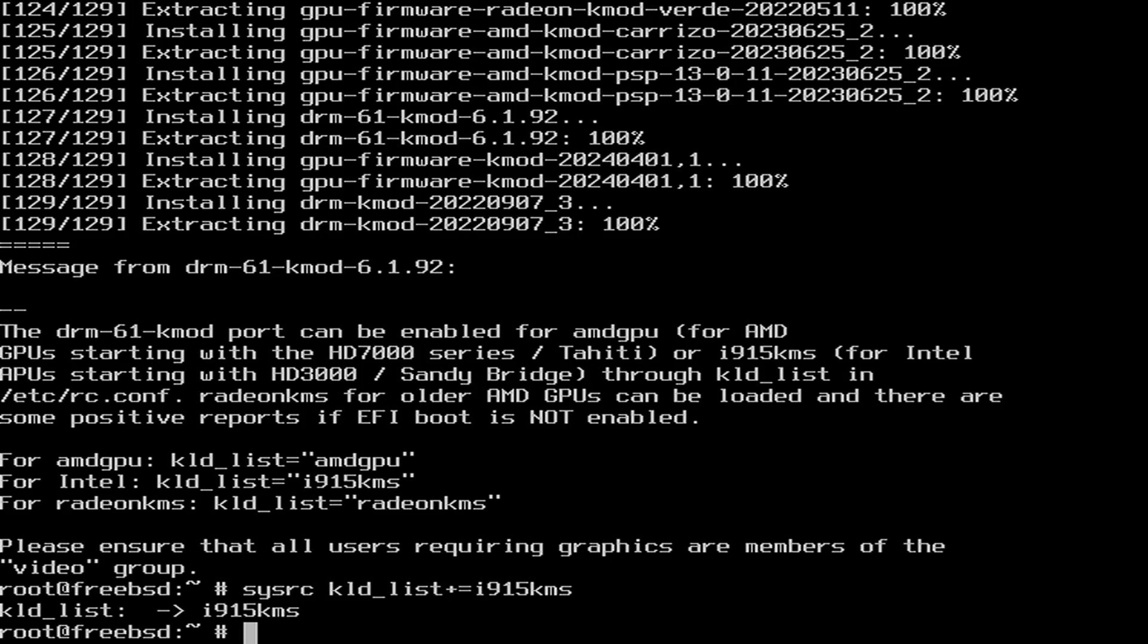And then it mentions, please ensure that all users requiring graphics are members of the video group. Because I already know that I have a regular user account that needs a desktop manager, in this case KDE Plasma 6, at a later stage, I will add that user to the video group as suggested.